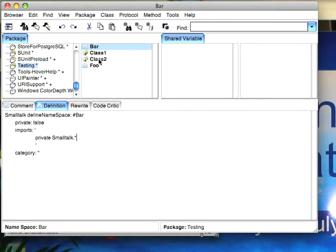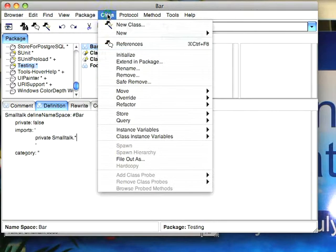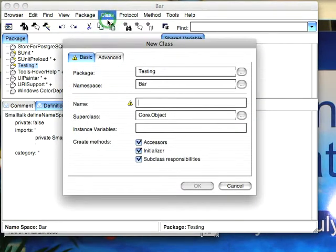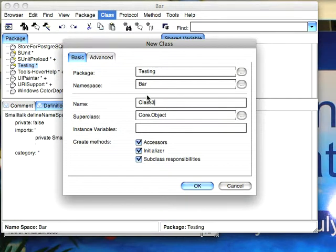...neither one is visible and what I'm going to do is create two more classes. I'm going to create a new class called Class3, also from Object in namespace Bar.